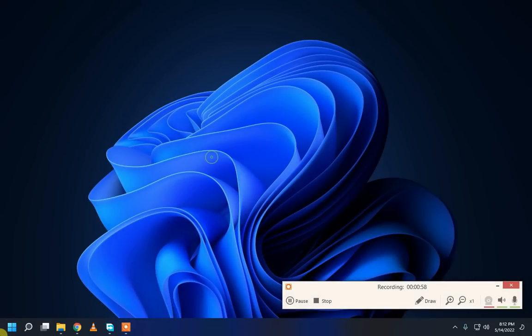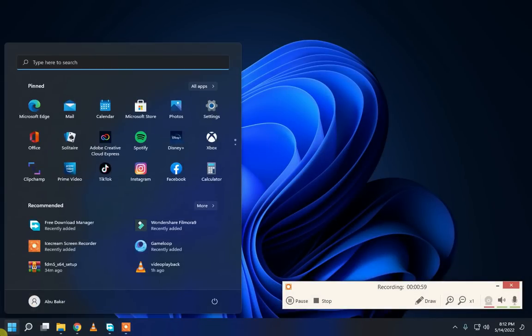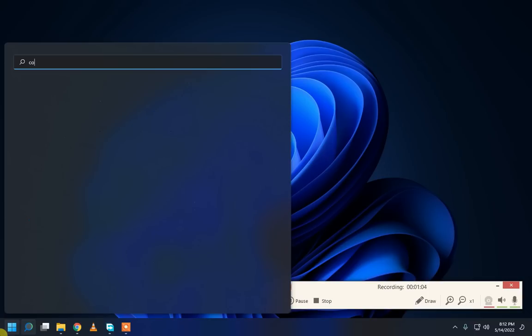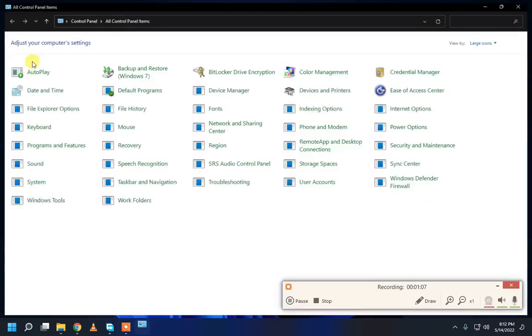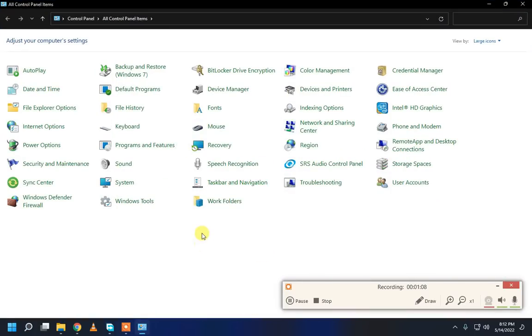And again, go to your search bar and search control panel and open programs and features option.